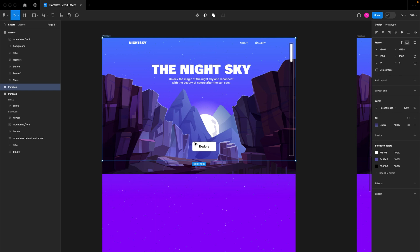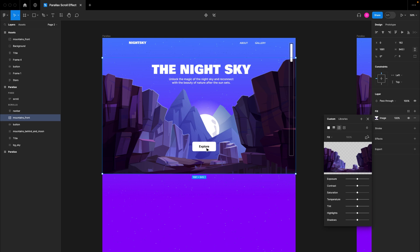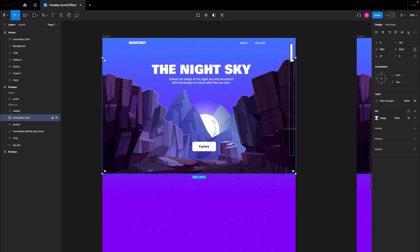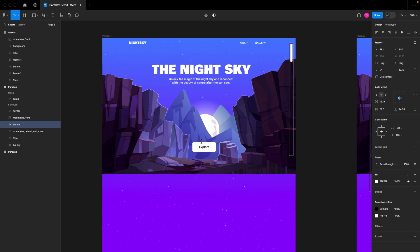We're going to start off slow — move some elements, view it in the prototype, and see if what we're doing makes sense. Please note that it is recommended you keep the same title name for both of the frames you're working with, which is why both are still named 'parallax.' Let's start animating with the first element, which is this Explore button.